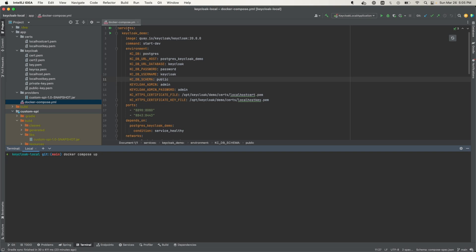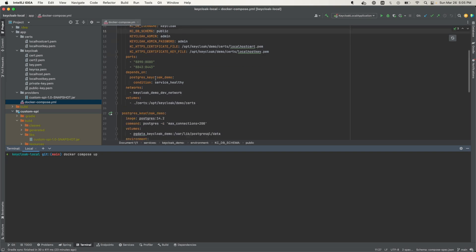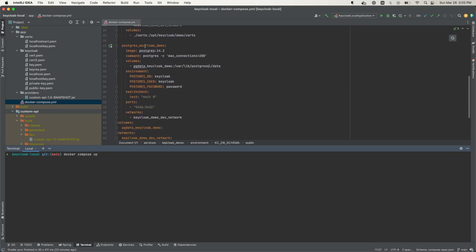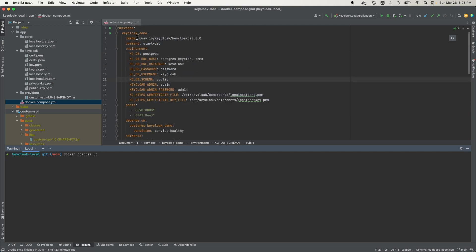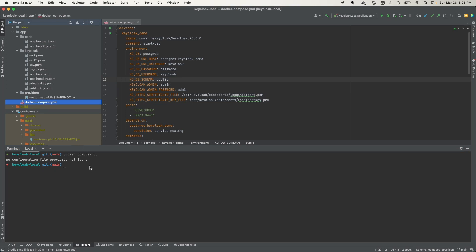This application consists of two services: a Keycloak service and the database that supports the Keycloak application. This is failing because I am not in the same folder as my Docker Compose, so I need to be in the app folder.